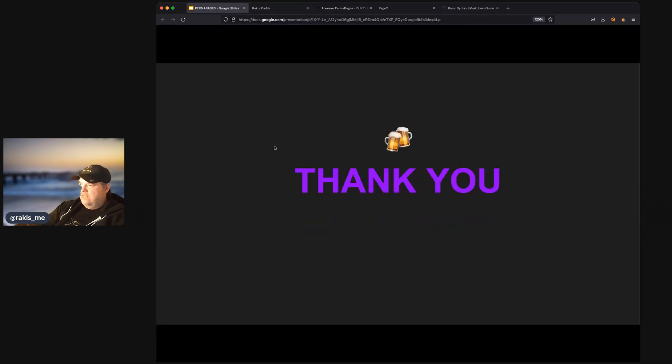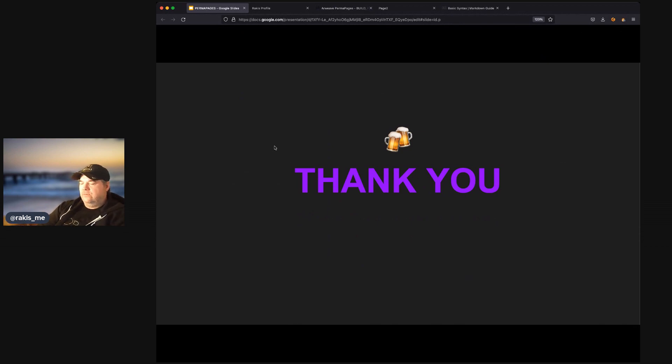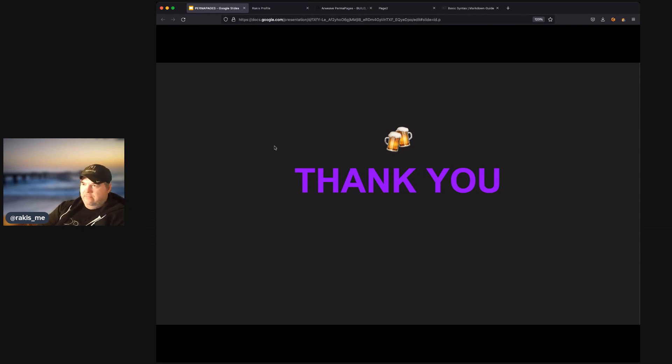And, again, more to come. But thank you for checking it out. Feel free to go to permapages.app and create a profile. And just publish it and see what you think. Thank you.